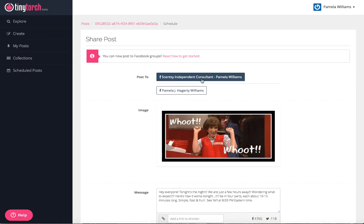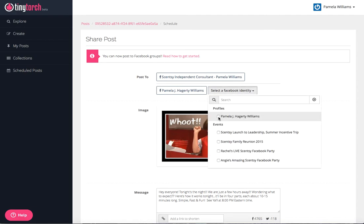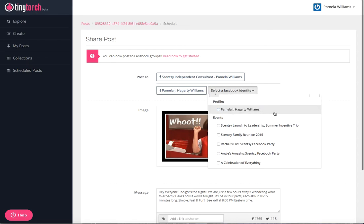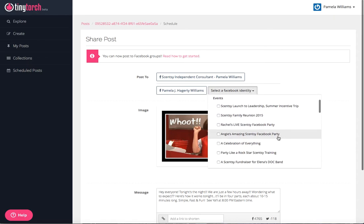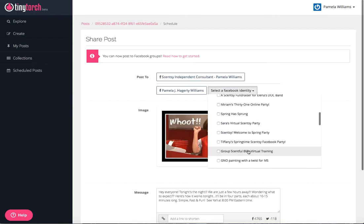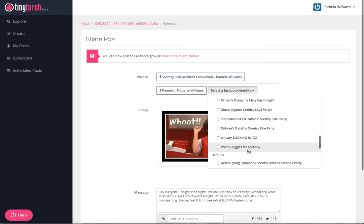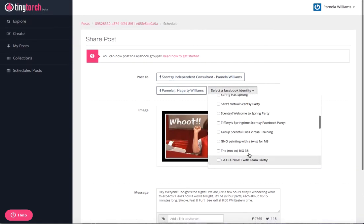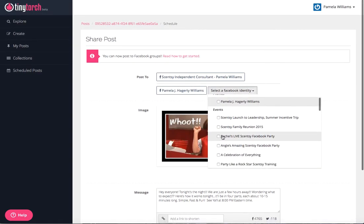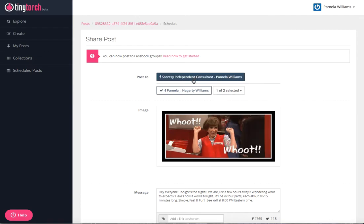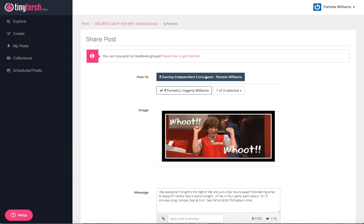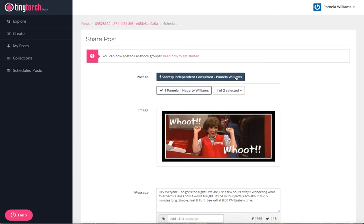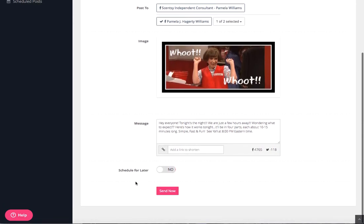I'm going to click share, and here this is where I'm going to post. For this one, I'm going to post to Pamela Williams, and I don't want to post to my profile. I actually only want to post to my party. You can see it also has all the events that I've ever attended, groups that I'm a part of. Make sure that you get the right one. This one is going to be my Rachel's live Scentsy Facebook party. I can post as myself. I can post as my consultant page. Either one will work.